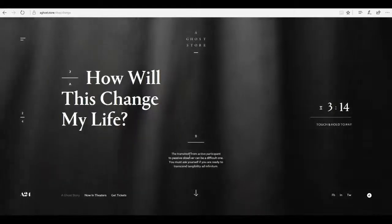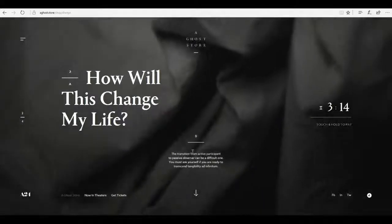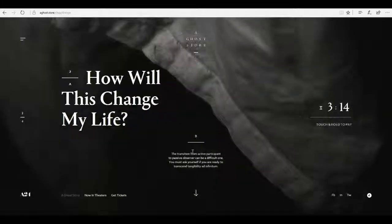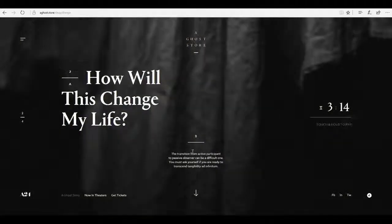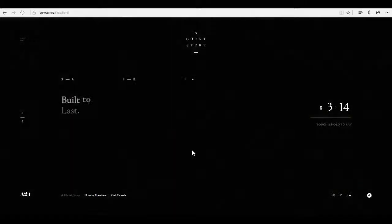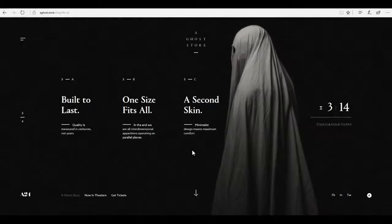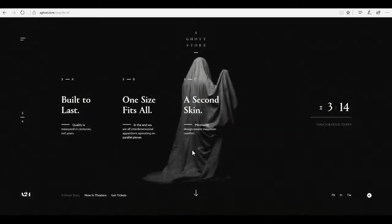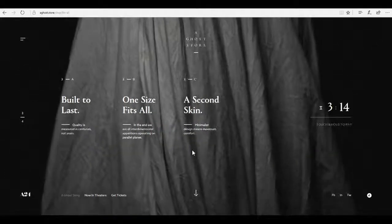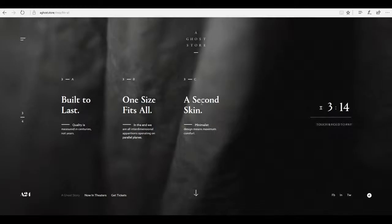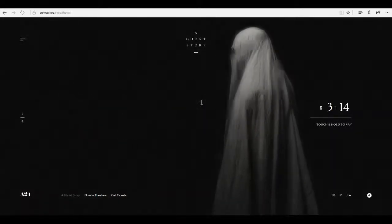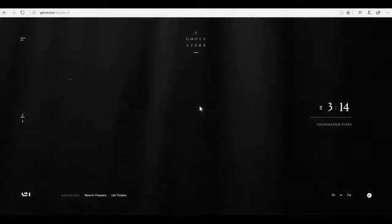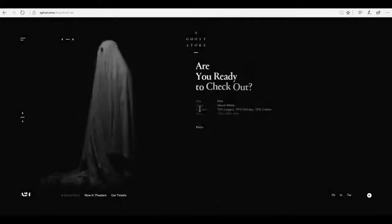I'm going to scroll down here first. How will this change your life? The transition from active participant to passive observer can be a difficult one. You must ask yourself if you are ready to transcend tangibility ad infinitum. Built to last, quality is measured in centuries, not years. One size fits all. In the end, we are all interdimensional apparitions operating on parallel planes. The second skin. Minimalist design means maximum comfort.